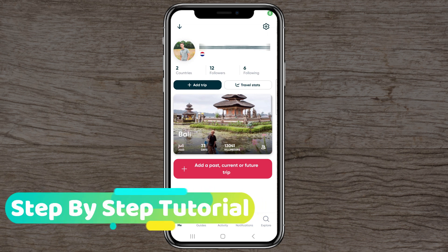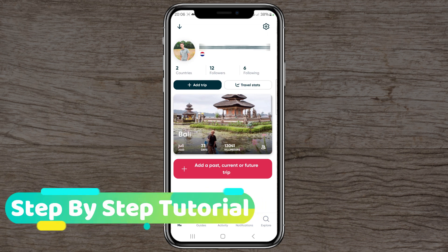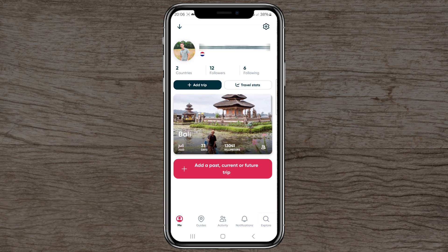Welcome to this tutorial about how to use Polar Steps. Today I'm going to go through the app with you and show you how it works. I've already made a trip to Bali in July 2023, so let's show you how it works.